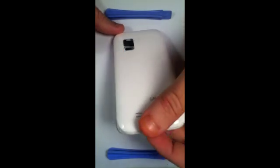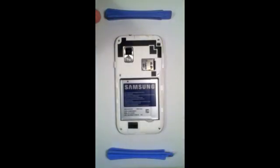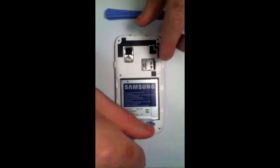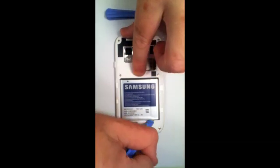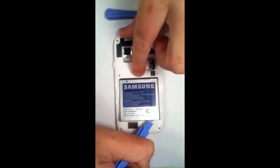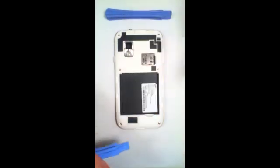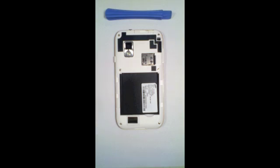First you remove the back cover. It's very easy. Next, you remove the battery using a safety pry tool or a tool of choice.